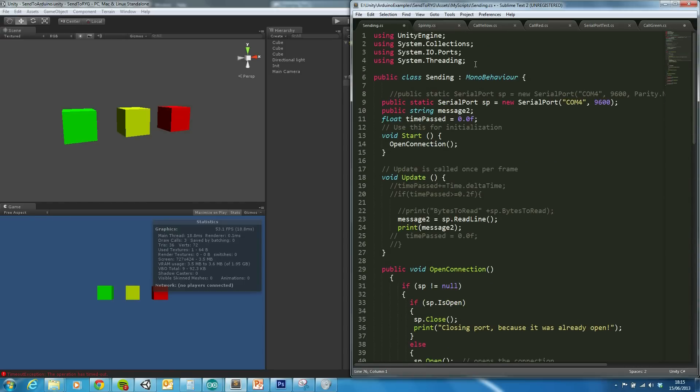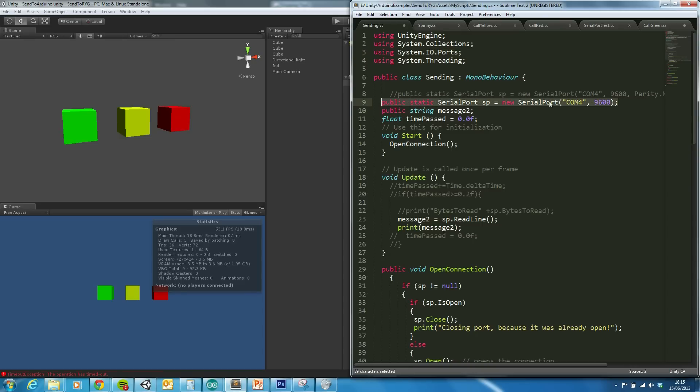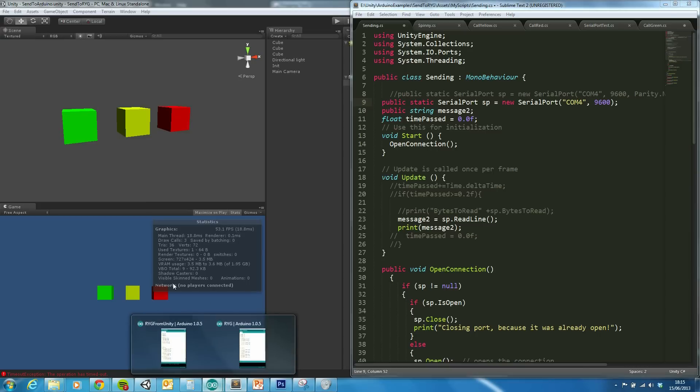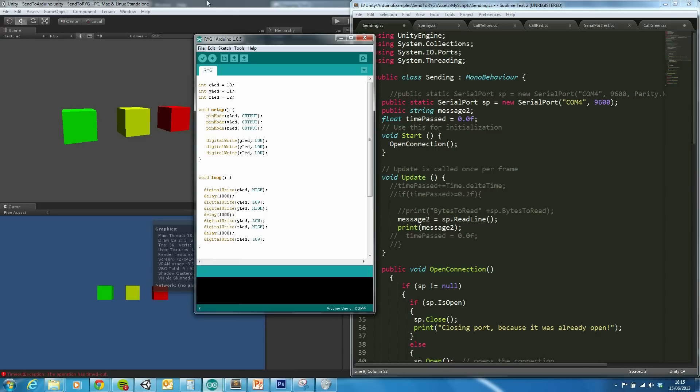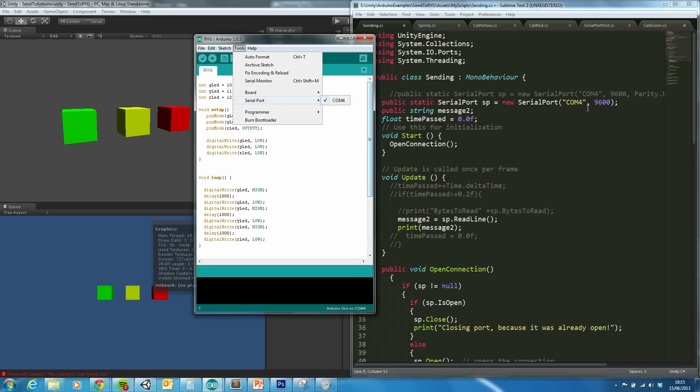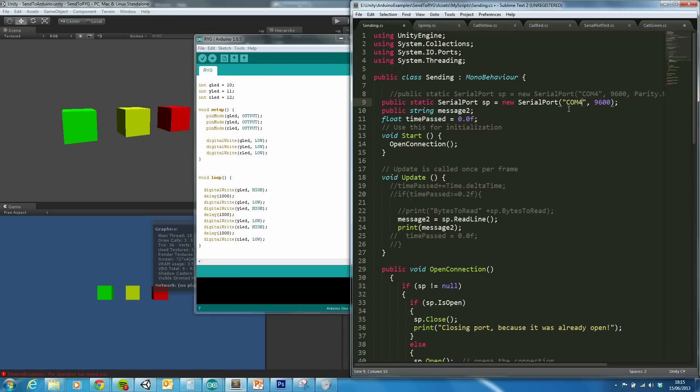But just to go through this, we've got system.io ports and threading which have been brought in. We open up a serial port. In this case, it's on COM port 4, and you can check that with the Arduino by going to Tools, Serial Port, and COM 4. So whatever that says there should be the same here.